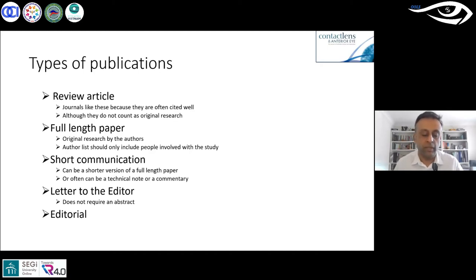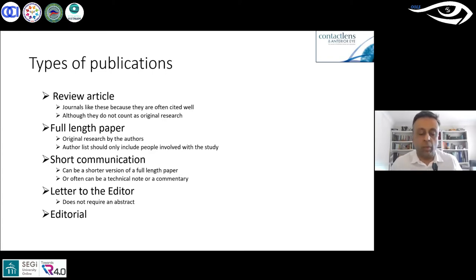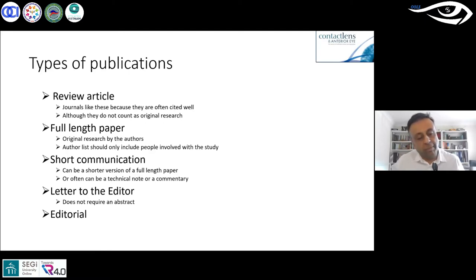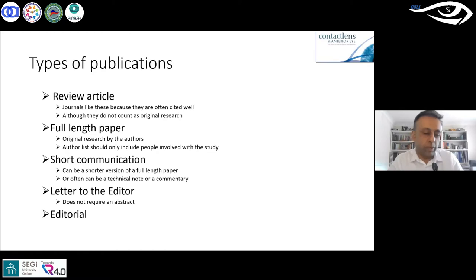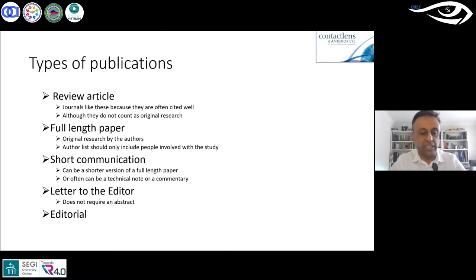An editorial starts the journal — it's the first piece and could be a commentary on current events, such as the many editorials about COVID-19 last year. It could also be related to papers in that issue. A guest editorial is where someone is invited to write commentary on their area of expertise — the global expert on a topic is invited to contribute.